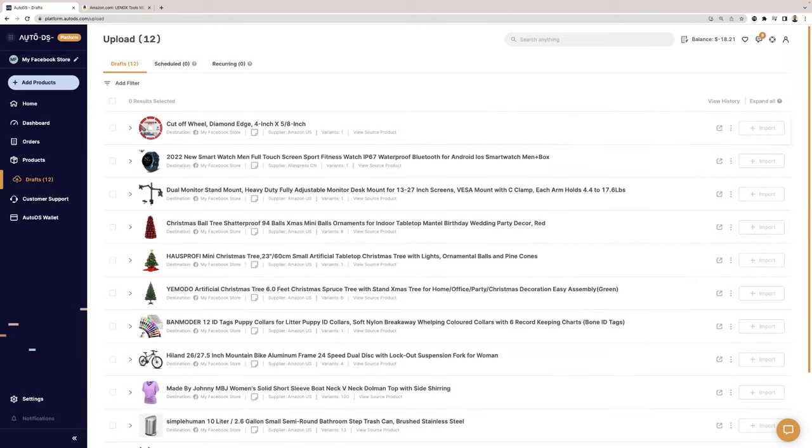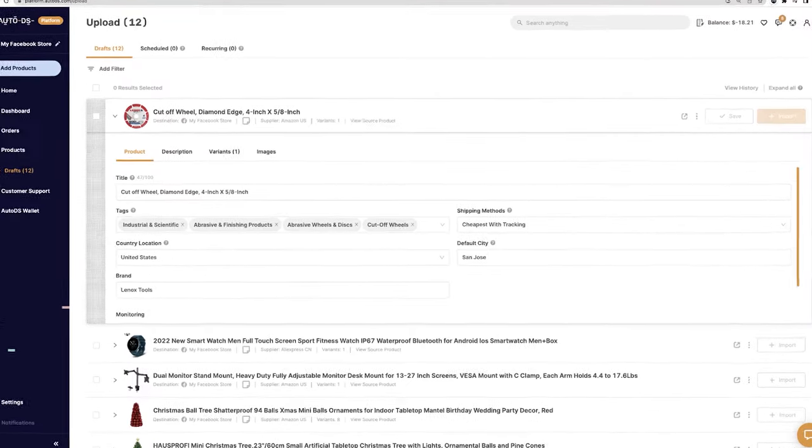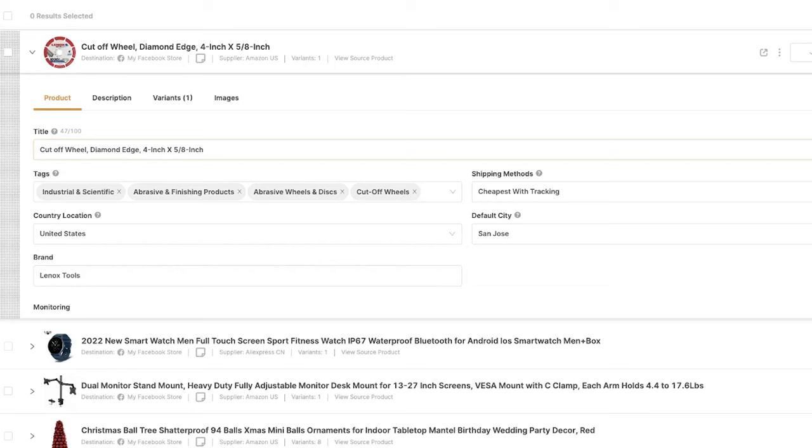Now whether you optimize the product on the drafts page beforehand doesn't really matter because you can always do it on the Facebook marketplace. But as long as the product is on the draft section of our store, we can move on to the next step, which is heading back to the Facebook marketplace.